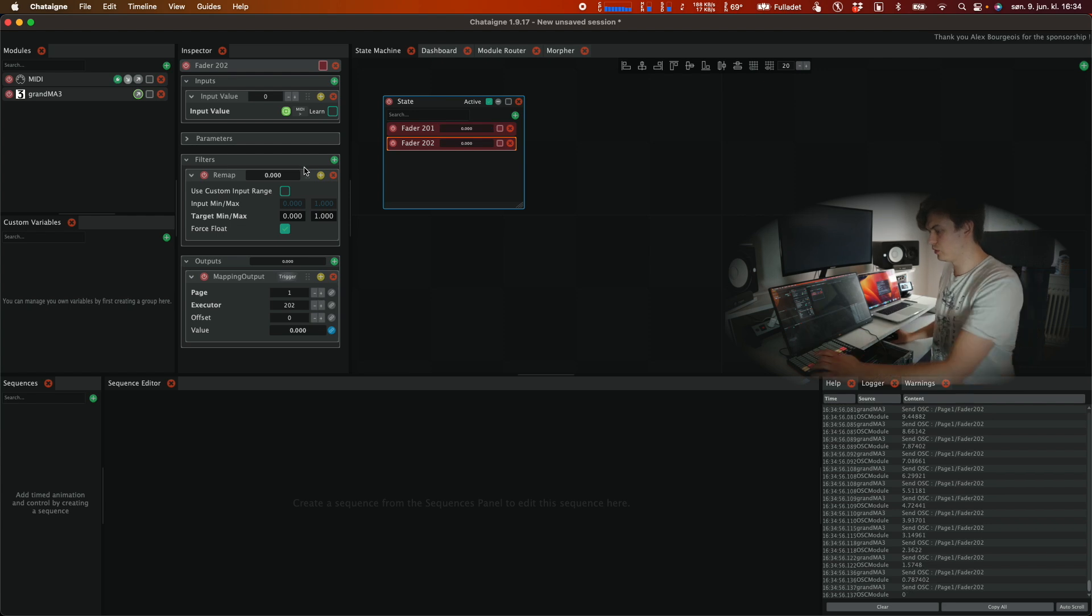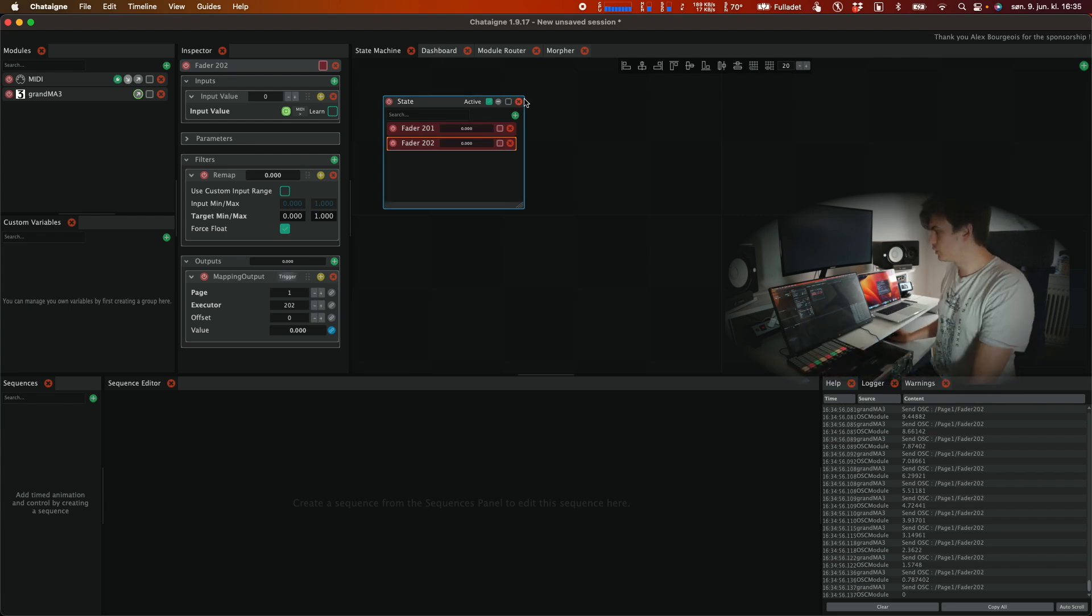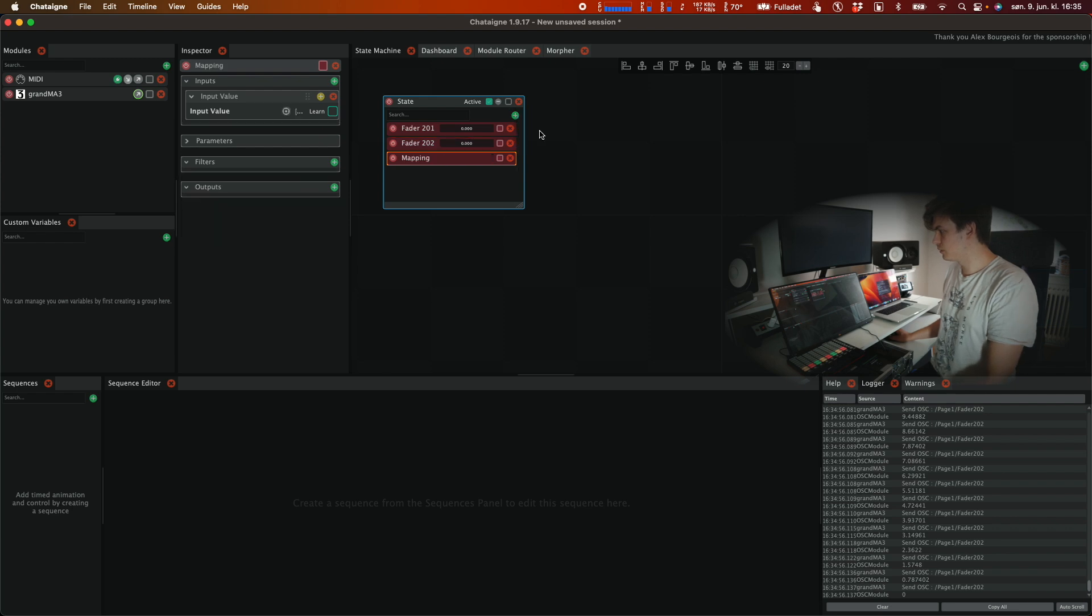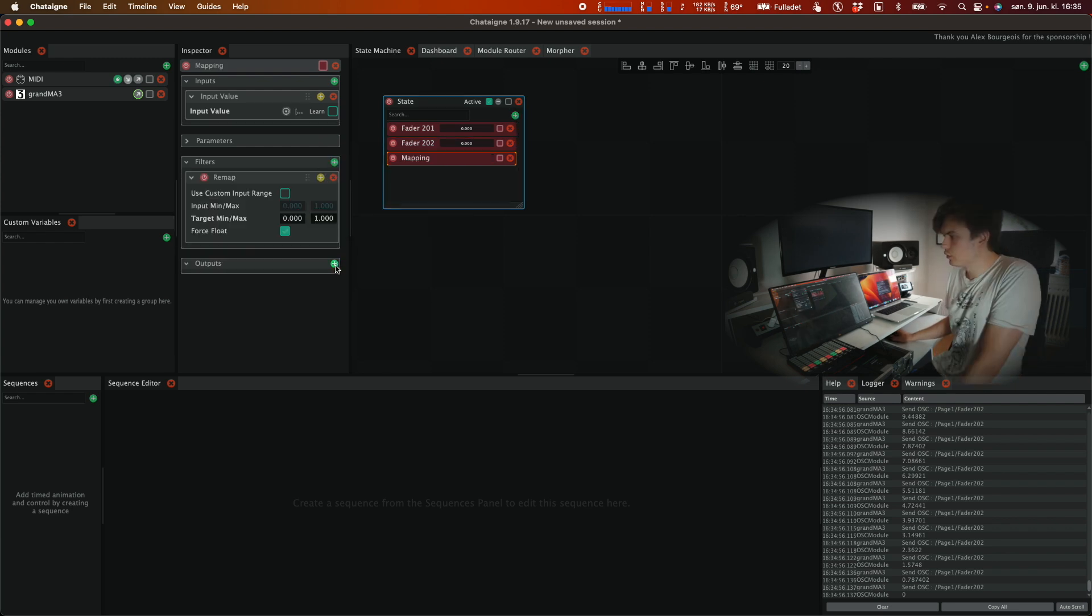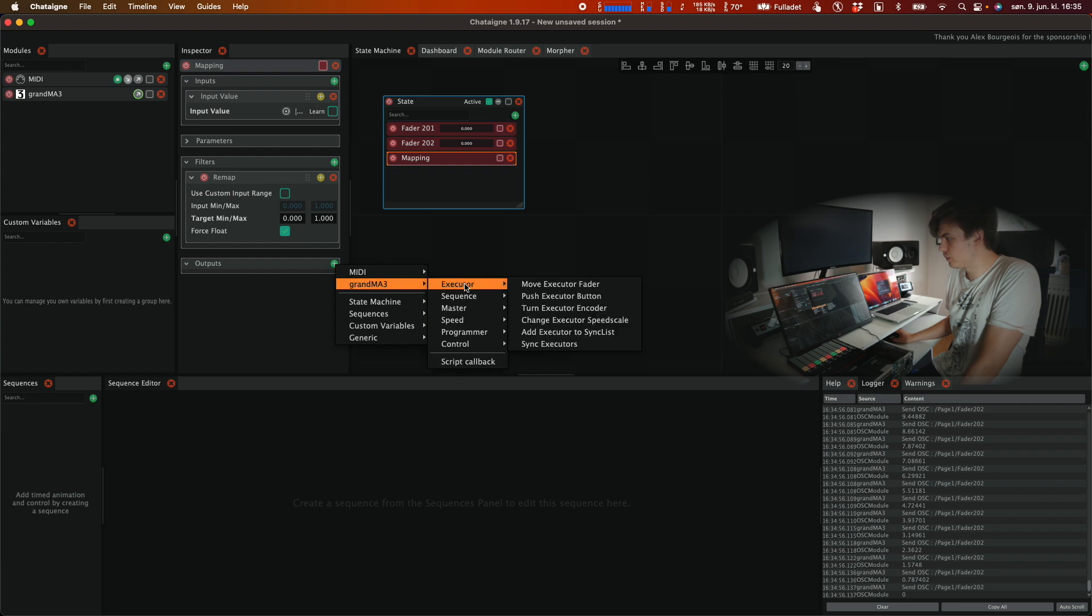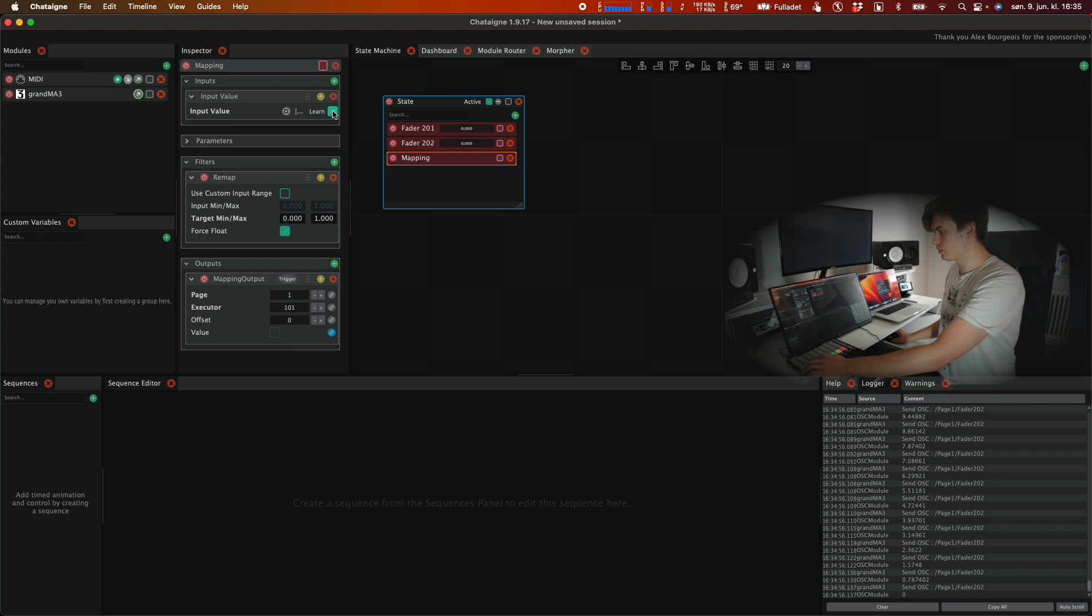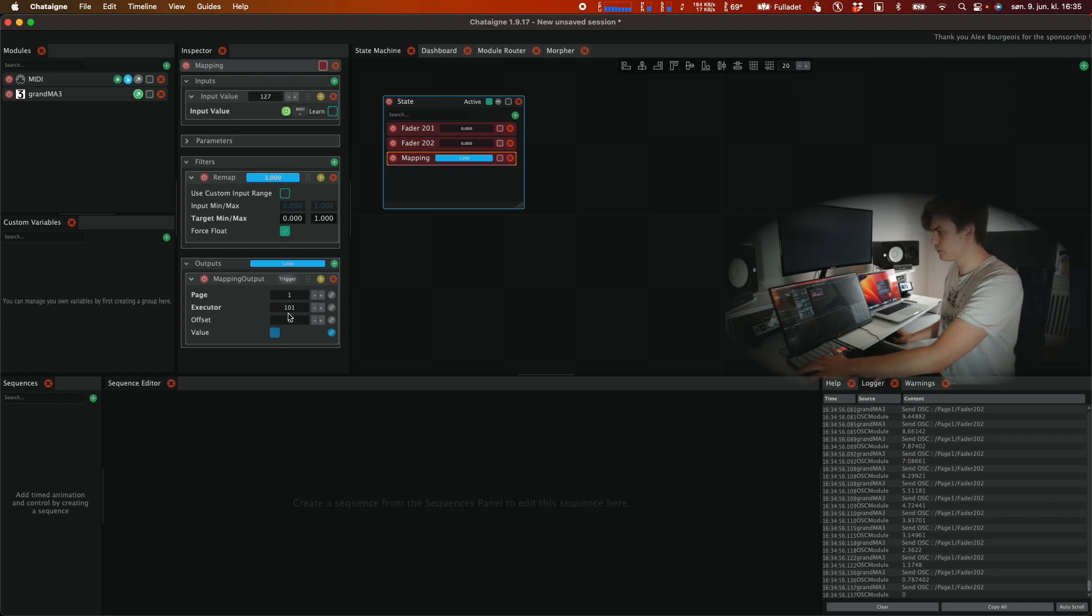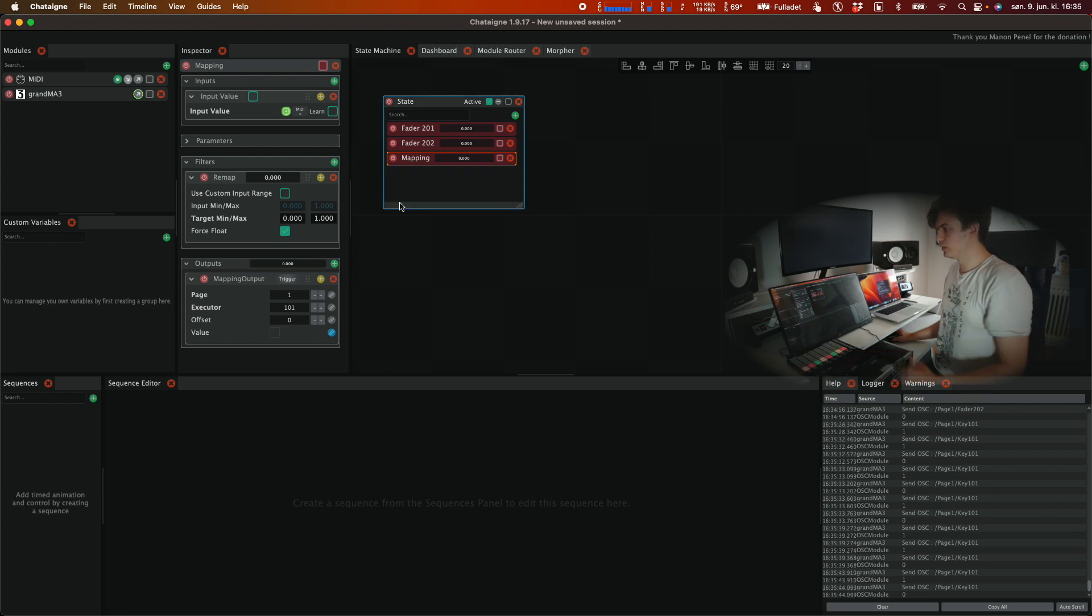Same principle goes for the executor buttons like 101 and 201. We just hit mapping then we're gonna select remap and then under outputs we're gonna select push executor button. And then we click on learn and we can say this is executor 101 so we click this and now this button is executor 101.